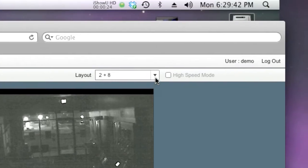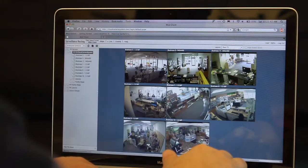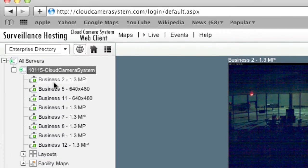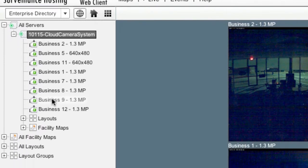Using the camera directory tree, click any camera to view full screen.